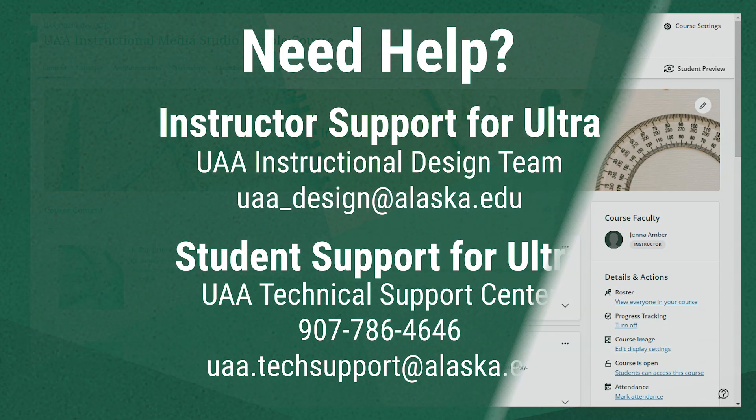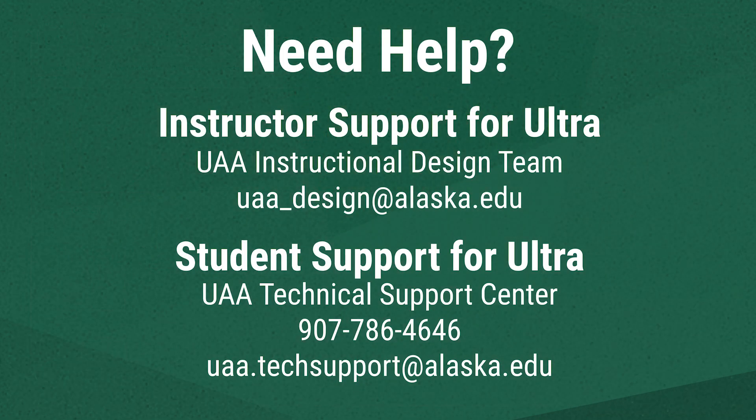We hope this has been a helpful introduction to some of Blackboard Ultra's tools. If you're an instructor who needs support in Ultra, contact UAA's Instructional Design Team at uaa-design at alaska.edu. If you're a student who needs support in Ultra, contact the UAA Technical Support Center by calling 907-786-4646 or emailing uaa.techsupport at alaska.edu. We'll see you next time.